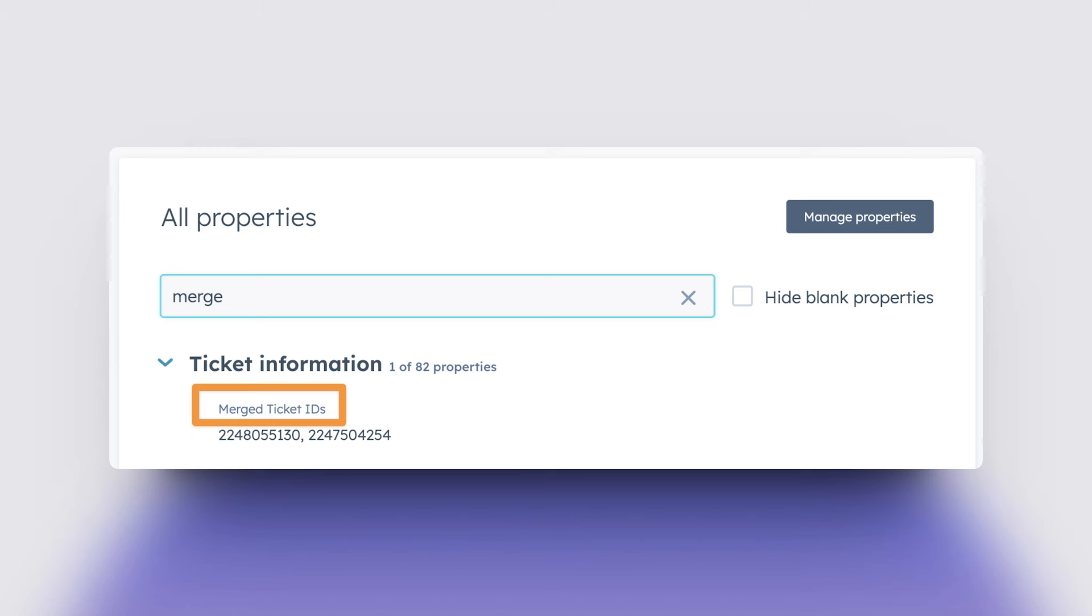So there is a property called merge ticket IDs, and HubSpot keeps track of this data. It's a property in there. You can click into the ticket, view all properties, and then find this. You will actually find that ticket ID in there.